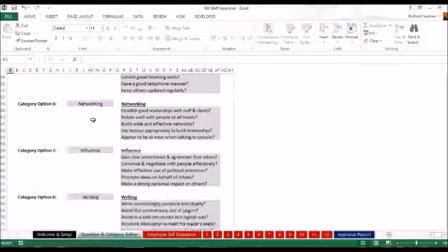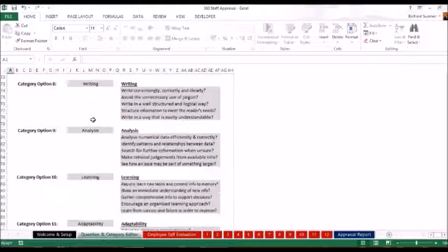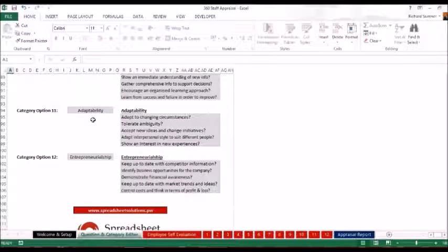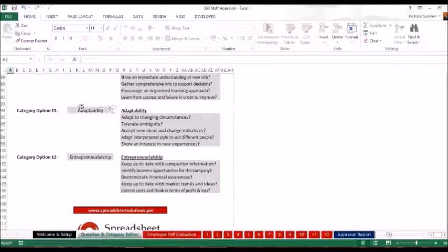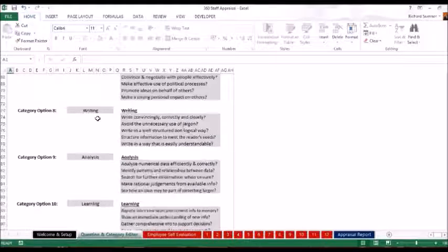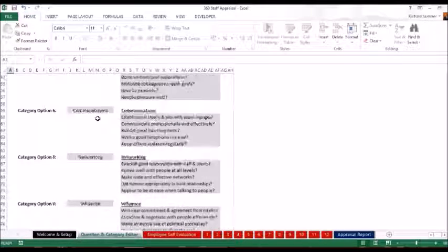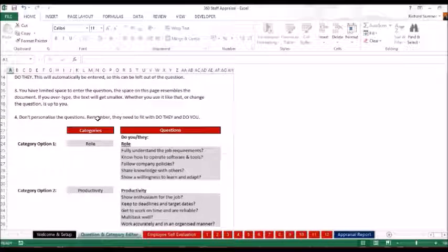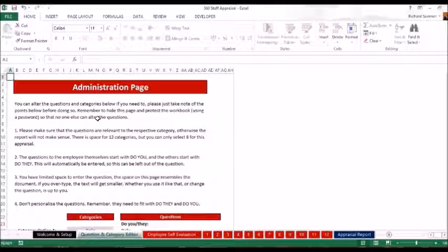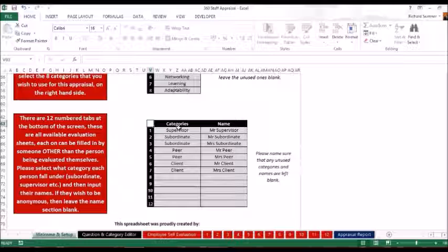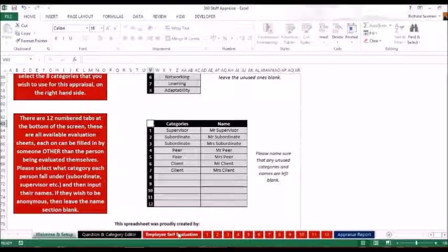So if these 12 categories aren't the right ones for you and you don't need adaptability, you can take that out and change something else. You can change all of this. But obviously you want to be doing this at the beginning because once you've set those questions and you've selected them over there, you don't want to be changing them after that.